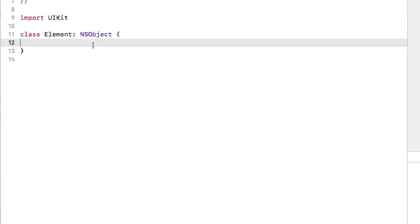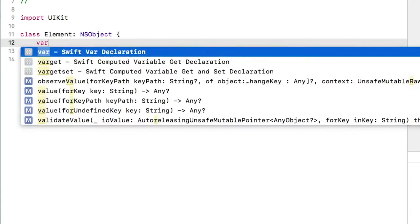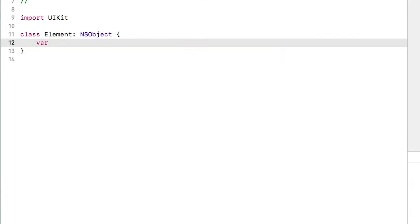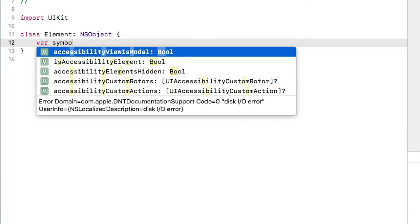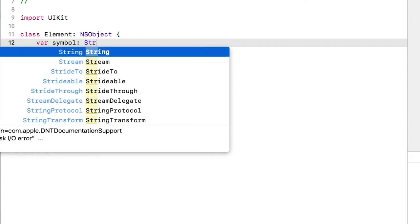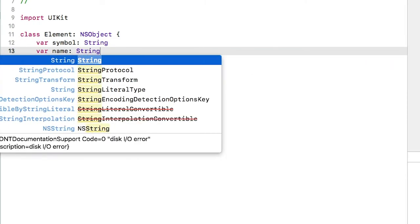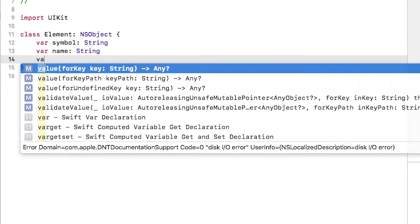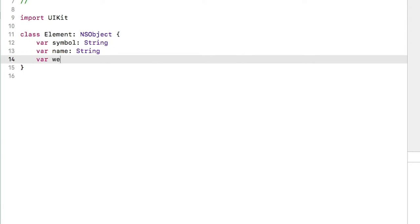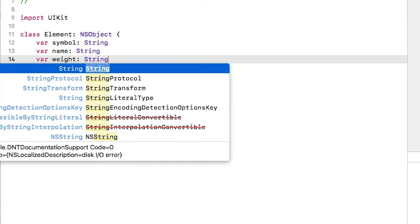We're going to add a few properties, also known as variables. Var symbol is a string, var name is a string, var weight is also a string.